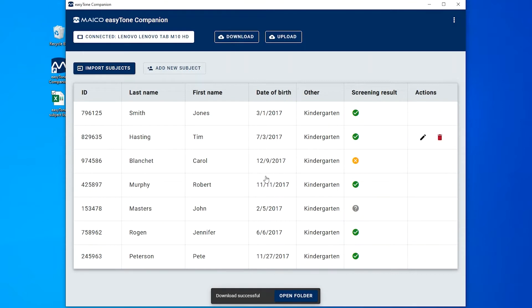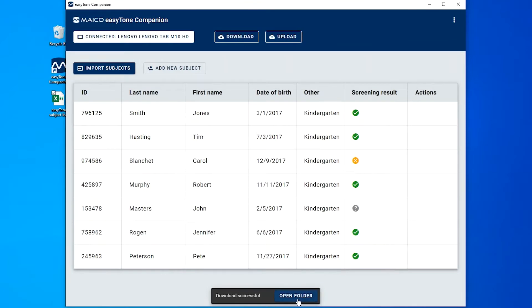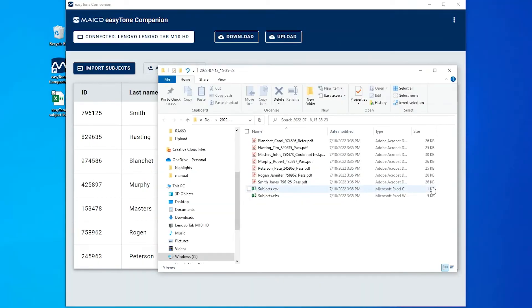When the download is finished, the EasyTone Companion software will display a download complete pop-up and quick link to open the folder. A folder is created with the date of download.